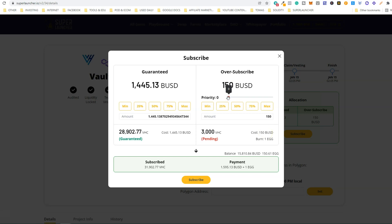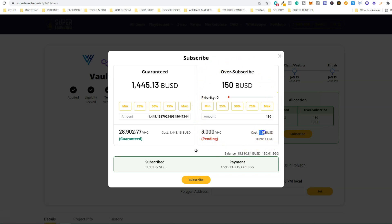You can see that I'm going to pay 1,595.13 BUSD — that is the guaranteed allocation plus the oversubscribed amount — and also one EGG that will be burned. Bear in mind that if for some reason you don't get the extra allocation, the 150 BUSD and the EGG will be refunded.